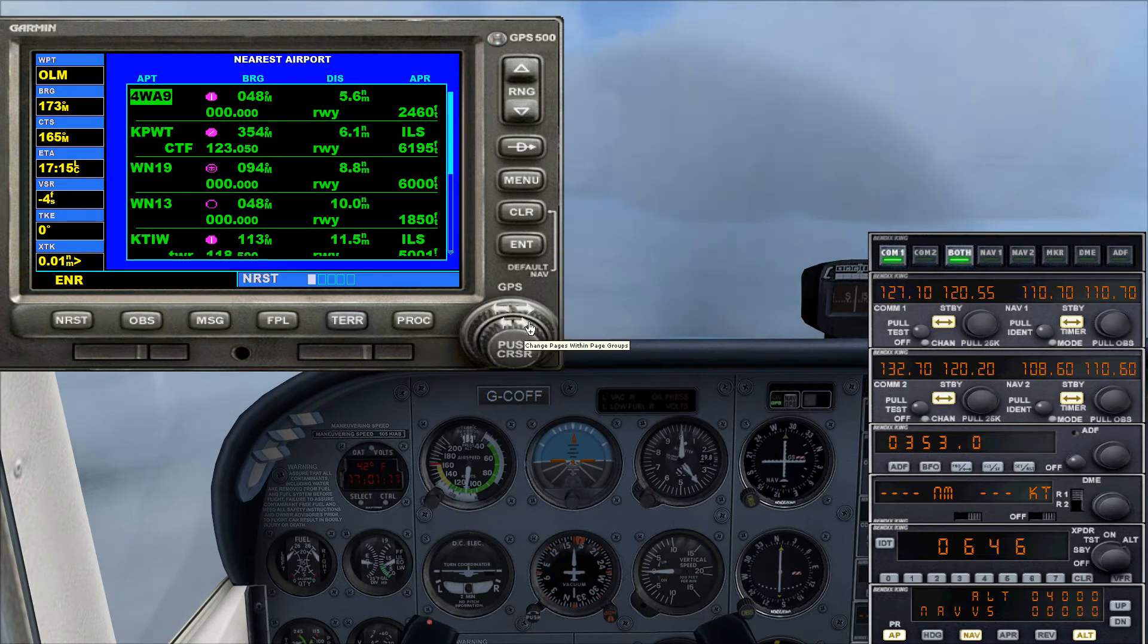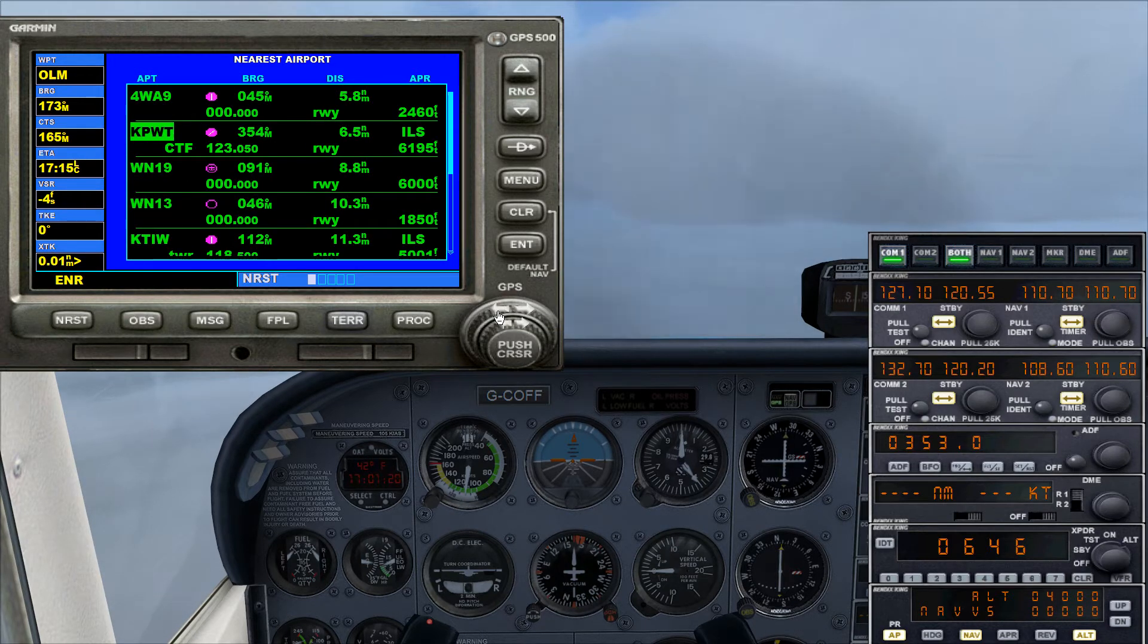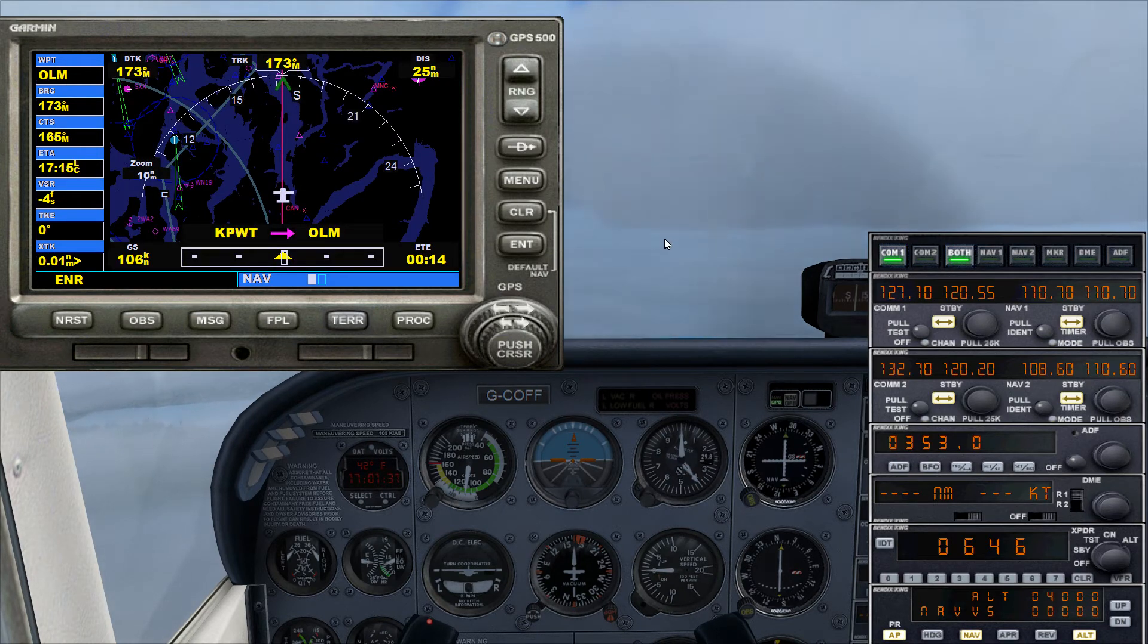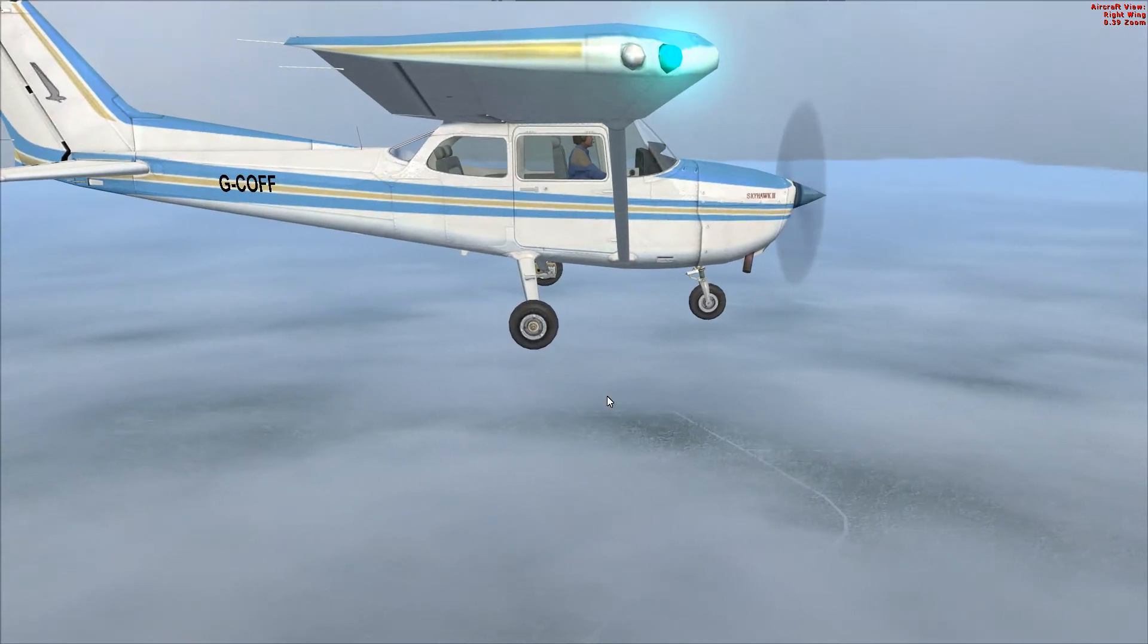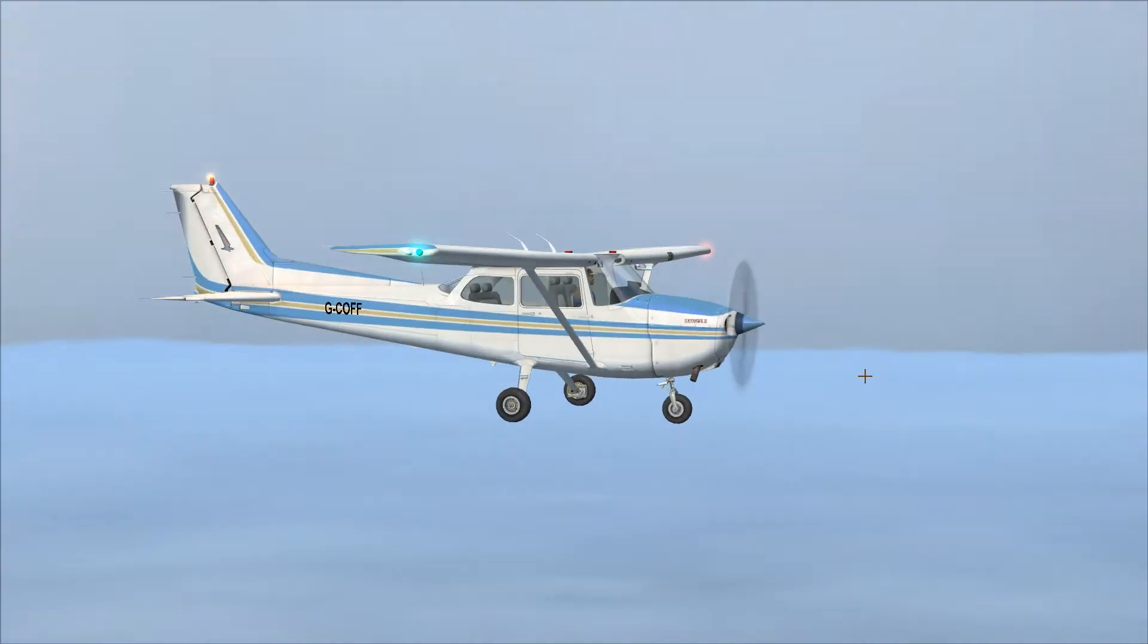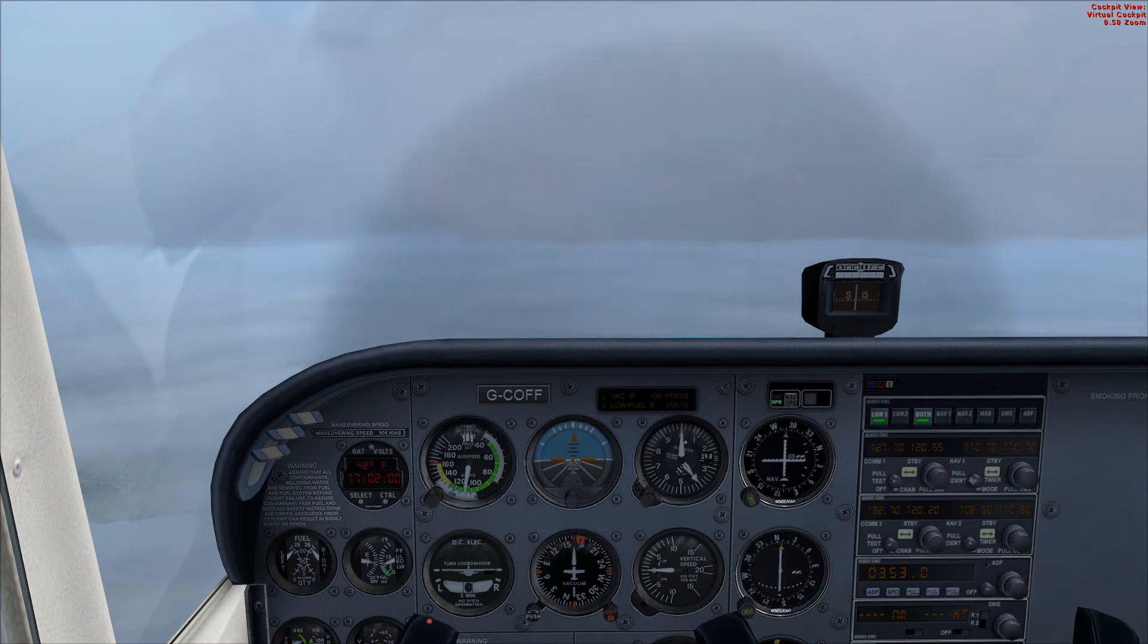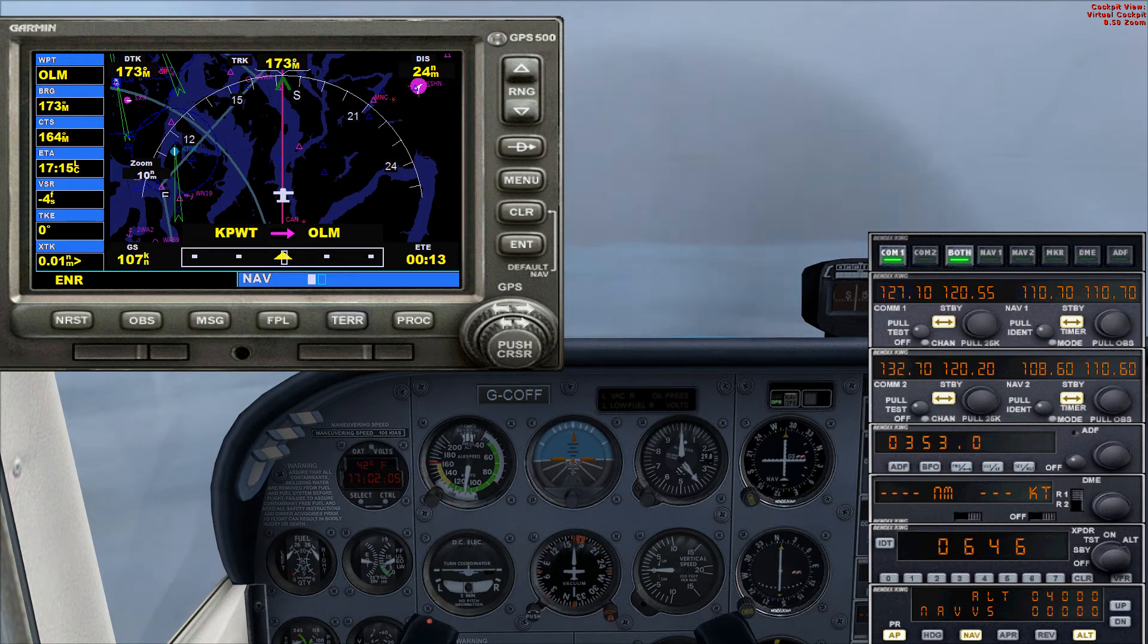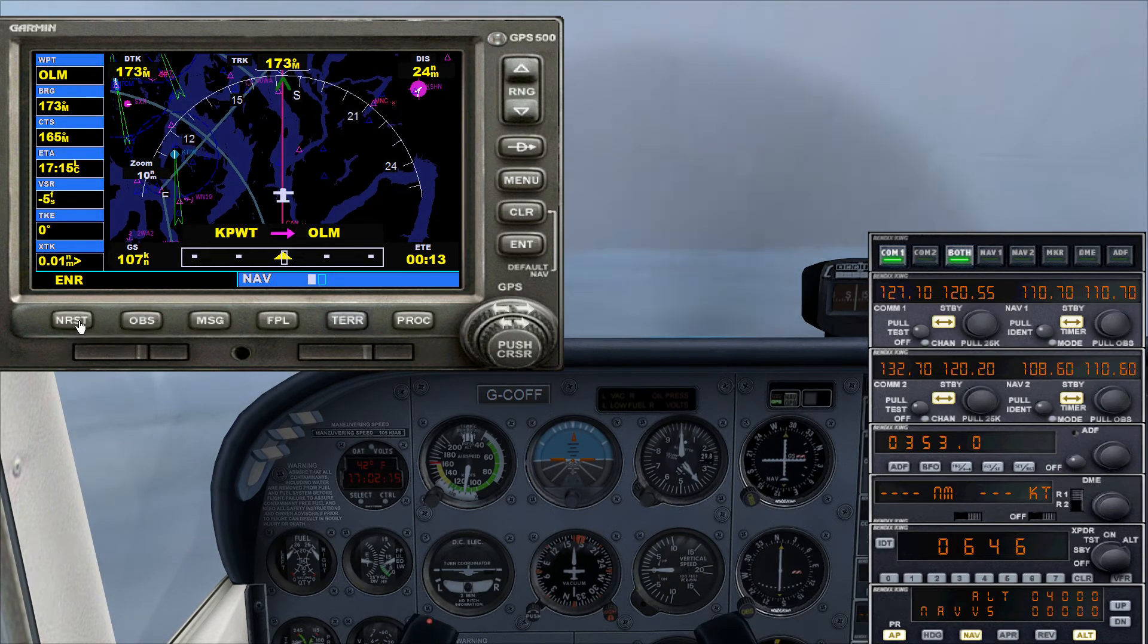And then you push the cursor there, and then we find KOLM. It's not showing up yet. It's raining.